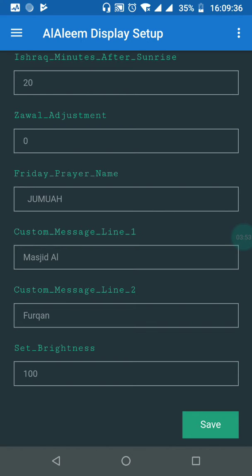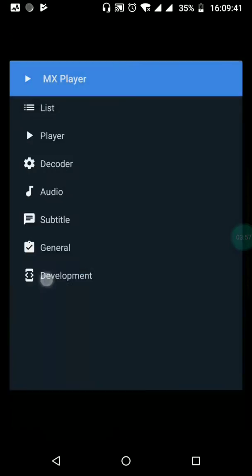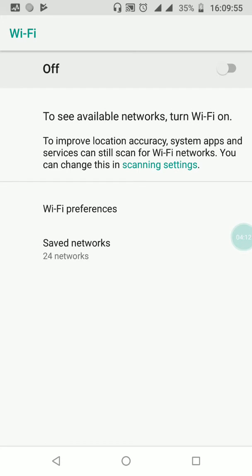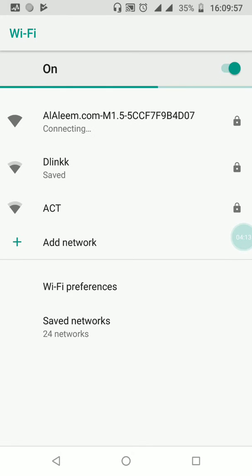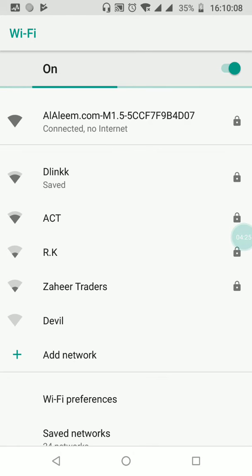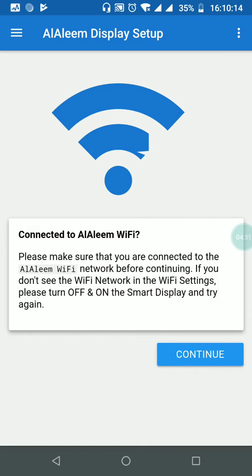Once you're done with these settings and time updates, you may simply close the app and move away from the Wi-Fi hotspot. To change settings again in the future, make sure you connect to the display's hotspot before opening the app. If it's not connected, simply click the Wi-Fi hotspot name 'Al-Aleem' and you will automatically connect — there's no need to re-enter the password. Then open the app, hit the continue button, and you will see the settings page.